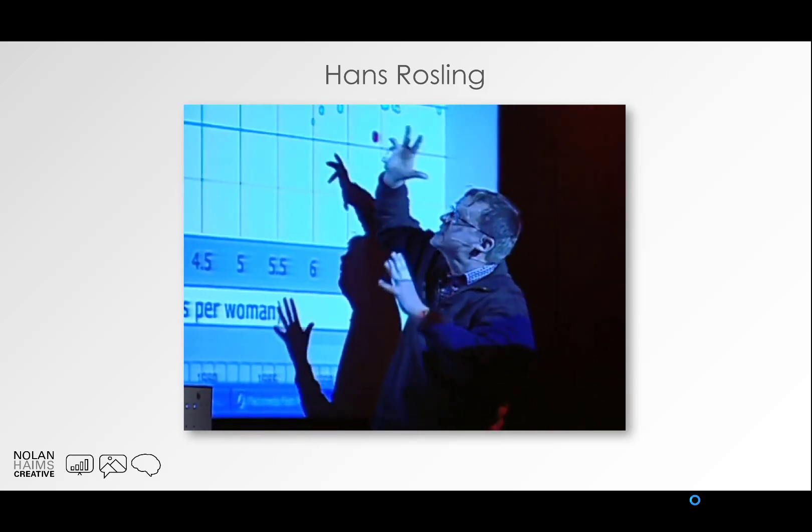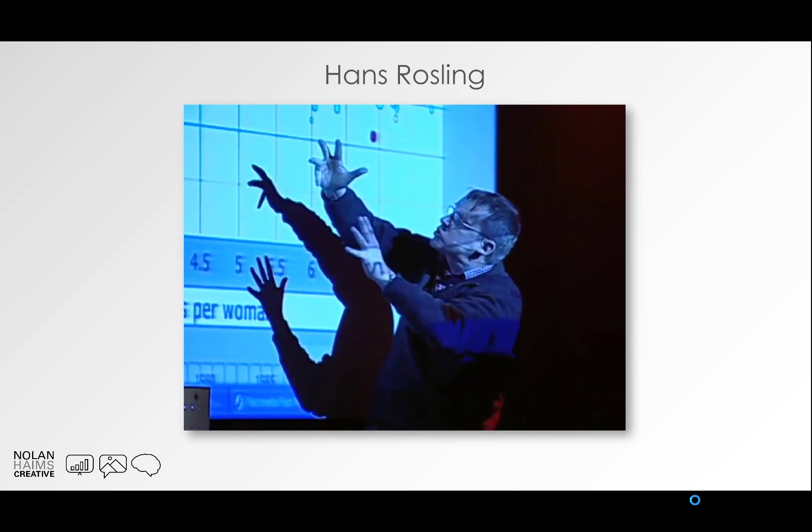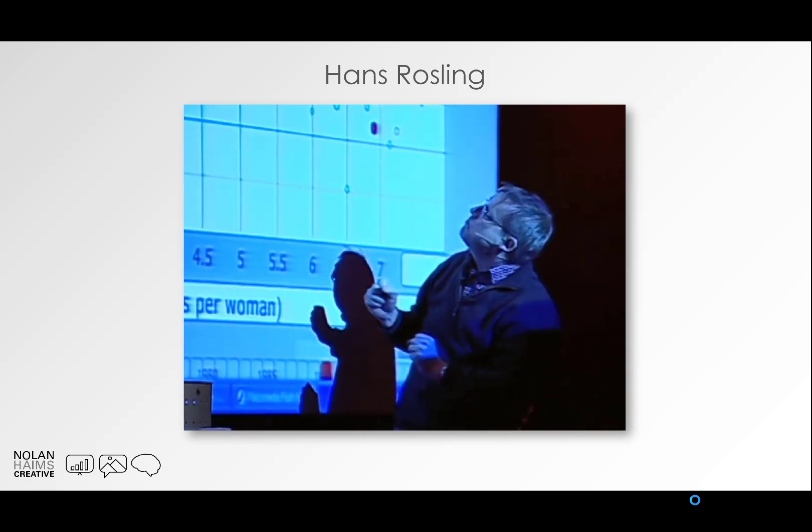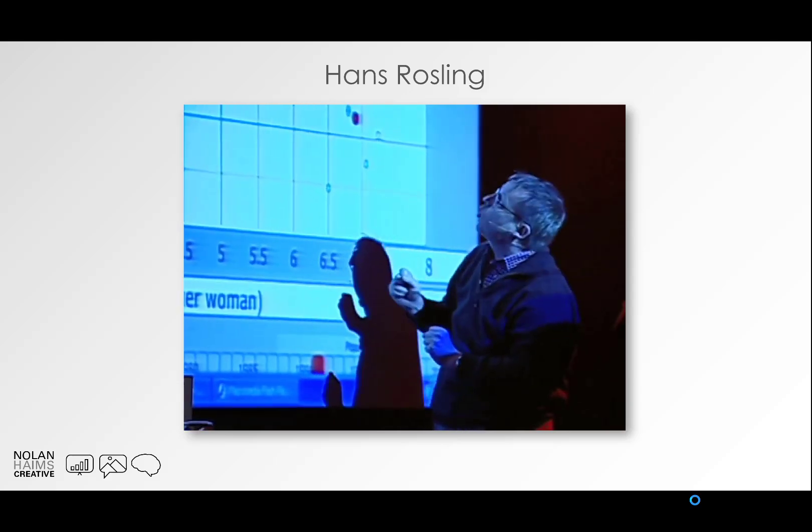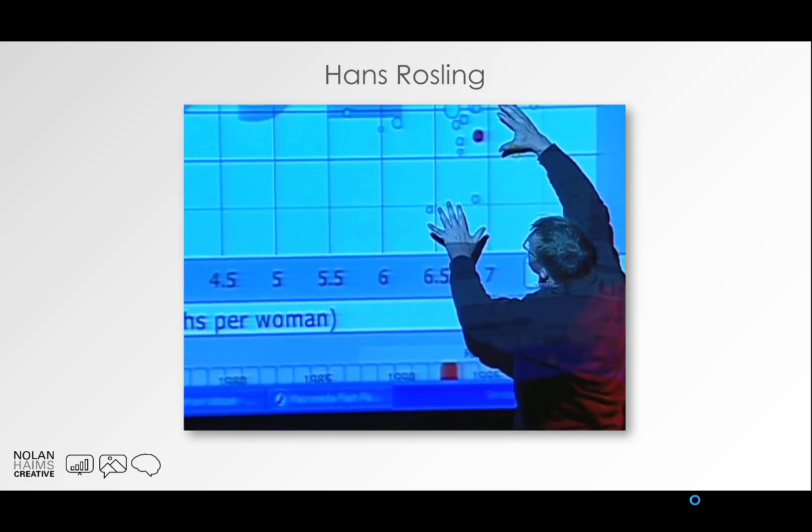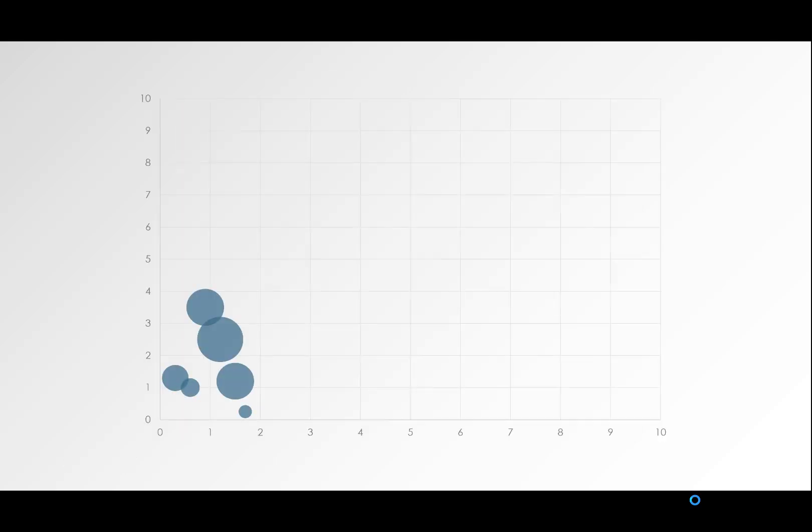Now, the software's very cool, it's very powerful, but you can do something similar right within PowerPoint using the fairly new Morph Transition. I've applied the Morph Transition to the next few slides, so this is just a bubble chart with some dummy data I've put in.